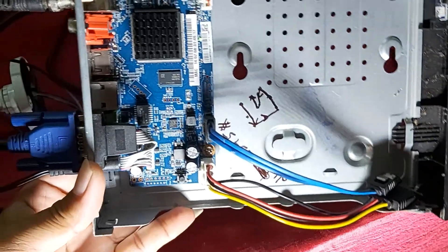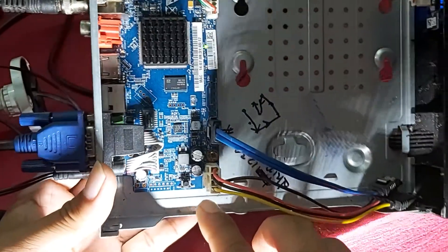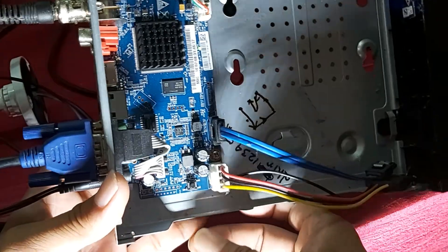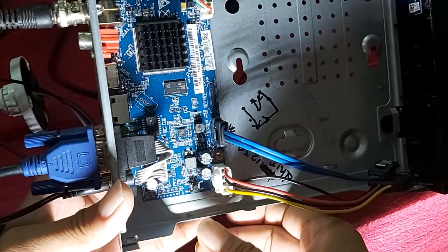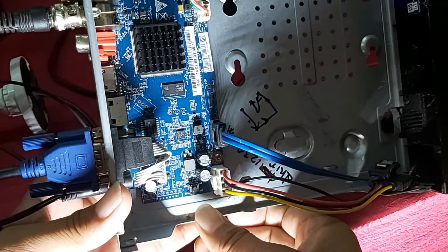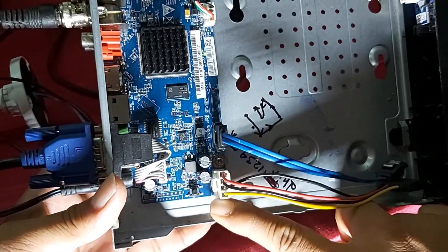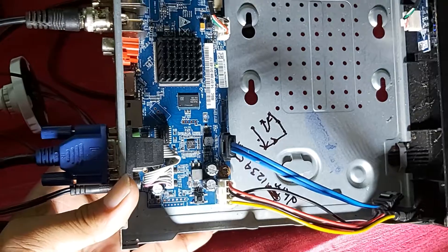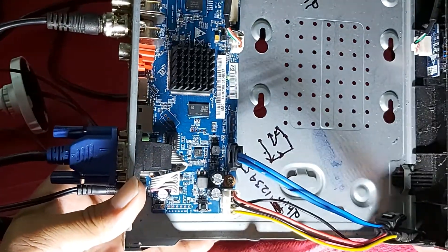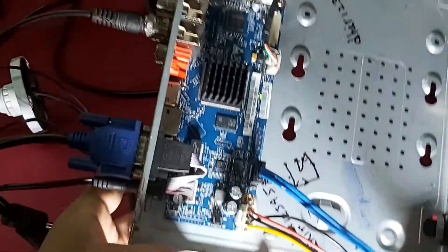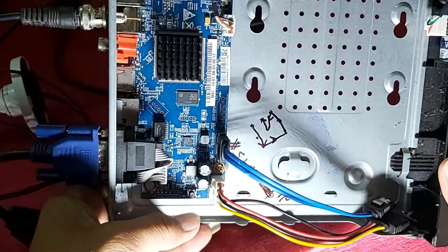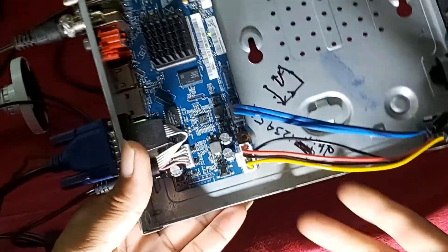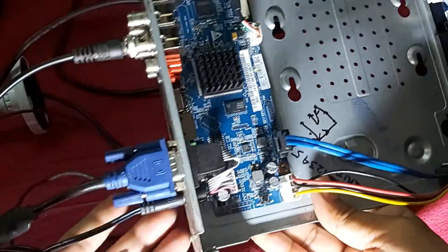You can see in this area there is one button. This is the reset button. Press the reset button for 10 seconds.